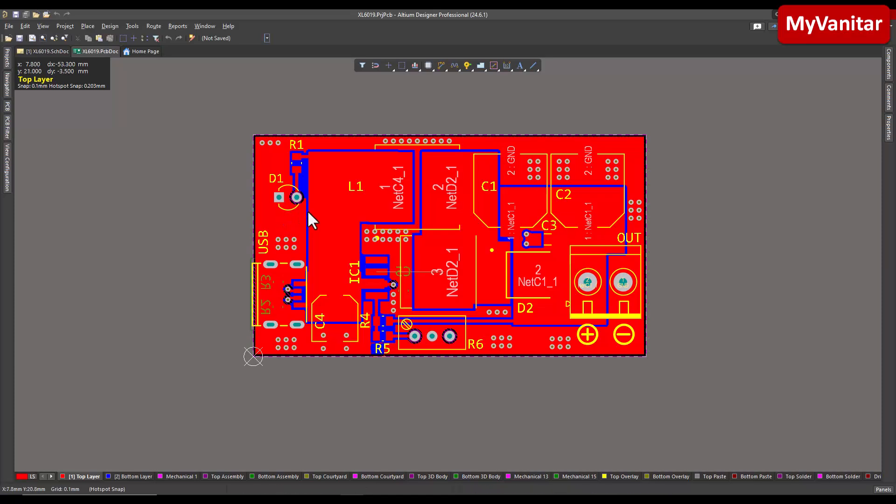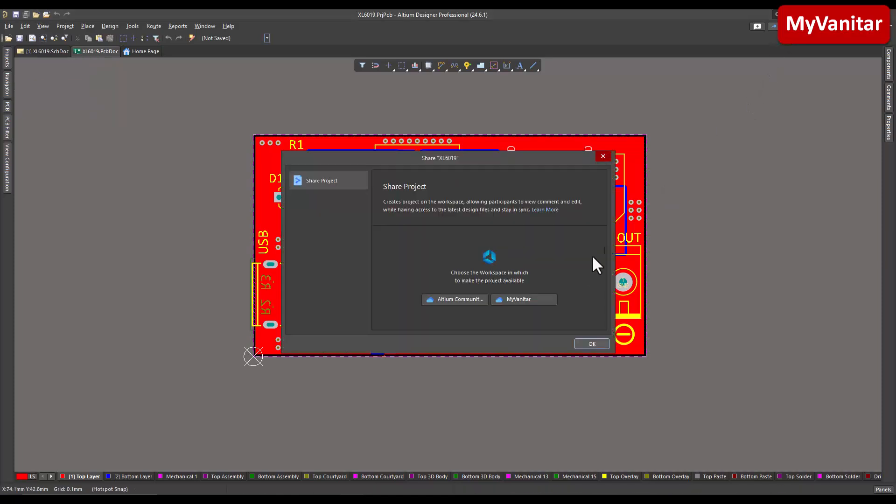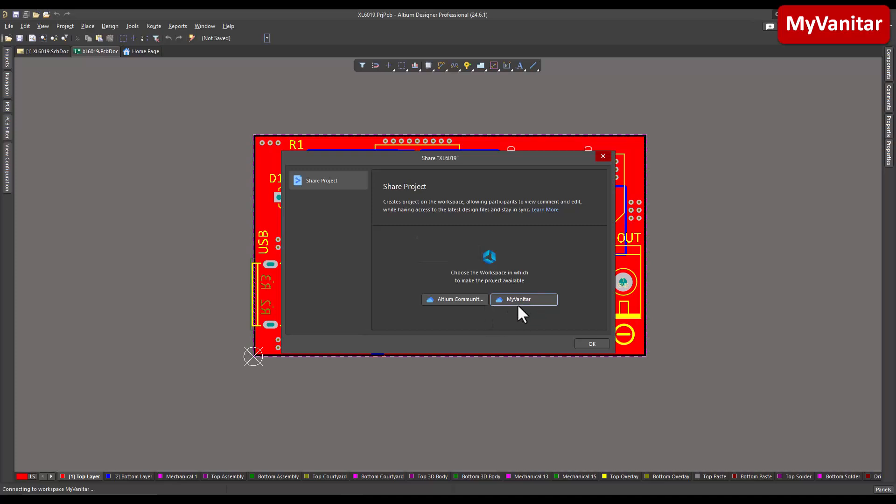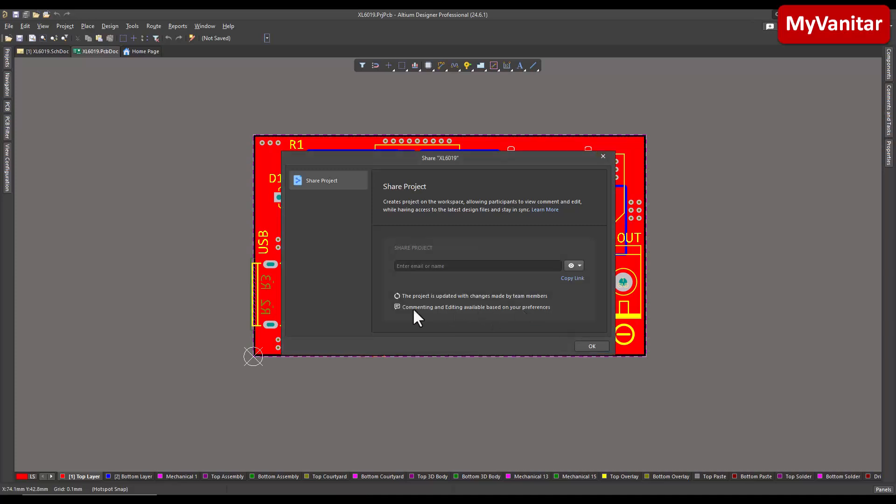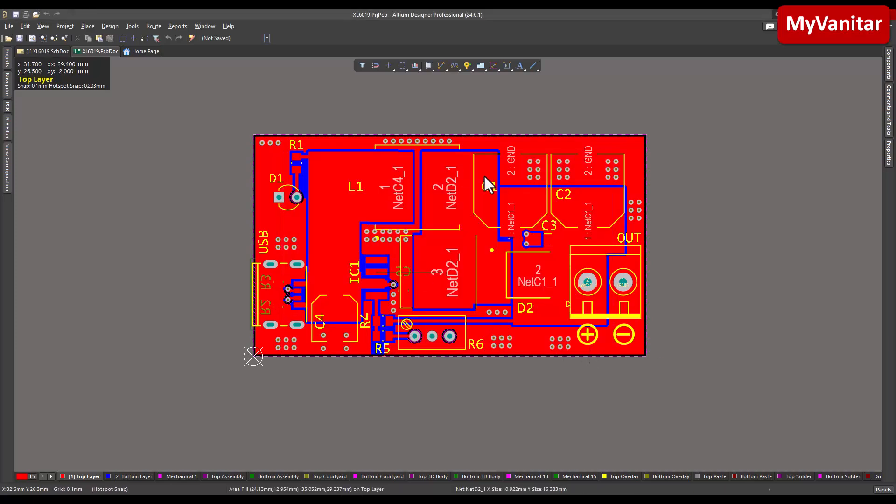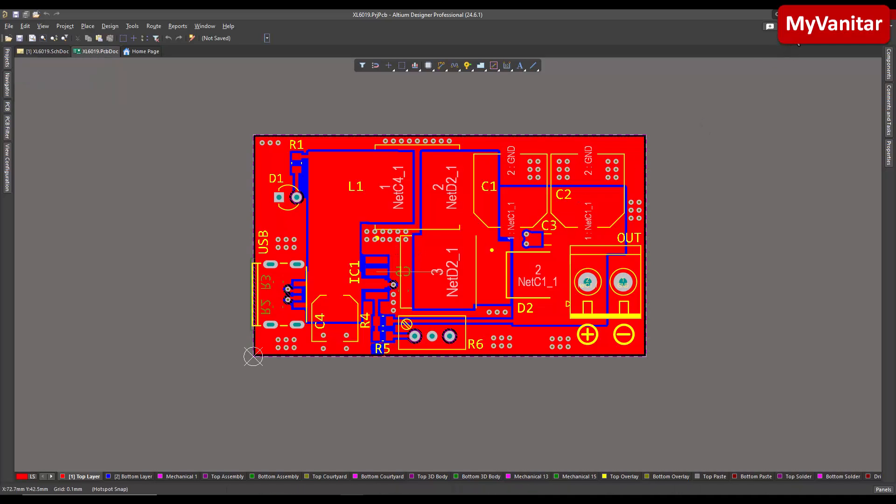If you are connected to Altium 365 and make any changes to this PCB and place the share, it says choose the workspace in which to make the project available. So I select my space and it says the project is updated with changes made by team members. Commenting and editing available based on your role and your preferences. It means any changes you make on this PCB, your own PCB, whatever PCB, and place the share - all of the team members that are connected to Altium 365 will get that update instantly and automatically.